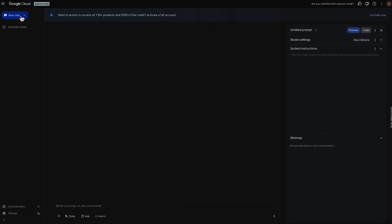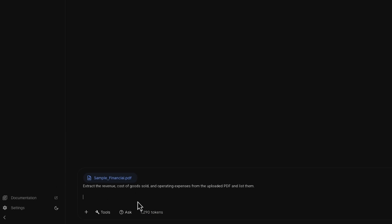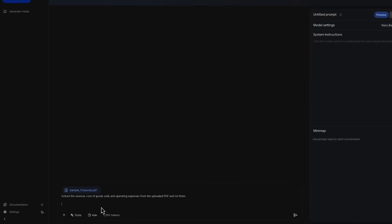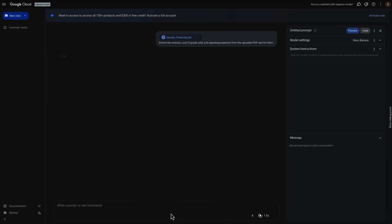All right, let's do it. I'm starting a new prompt. First, I'll upload our sample earnings report PDF. Now, this is the part I know developers aren't looking forward to — the prompt engineering guessing game. Let's try a simple first-pass prompt, just type what a developer would naturally ask for. So let's try: Extract the revenue, cost of goods sold, and the operating expenses from the uploaded PDF and list them. Seems clear enough. Let's run it and see what happens.